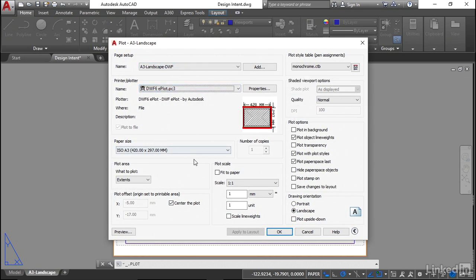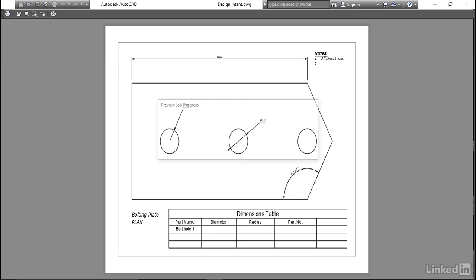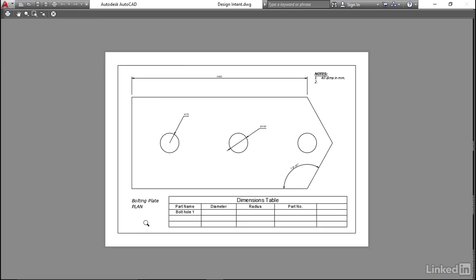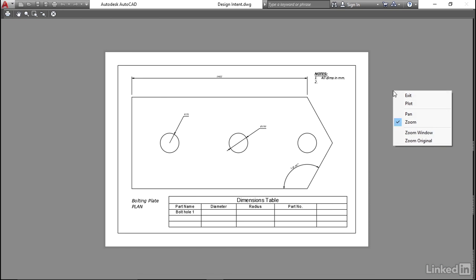I can do a preview now. As you can see, everything looks nice and neat and tidy using that monochrome color setup that I set up in the page setup. All I would need to do now is right-click and plot that drawing.